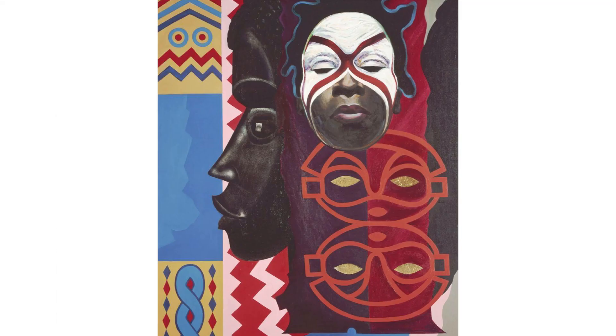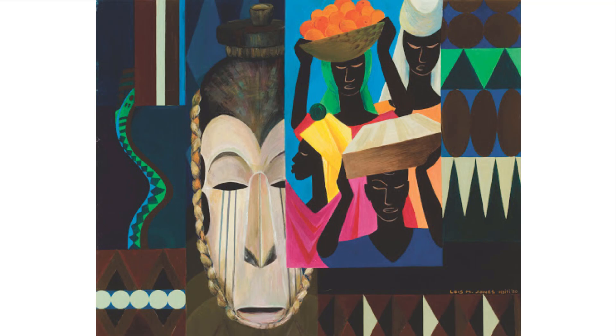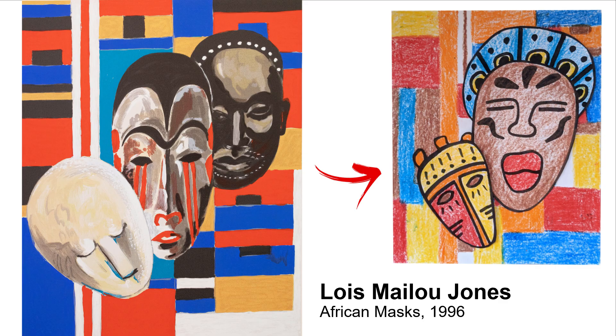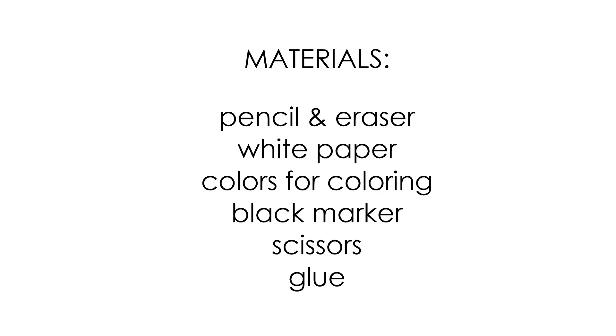In this project, we are recreating her African masks painting. And here are the things that we need.